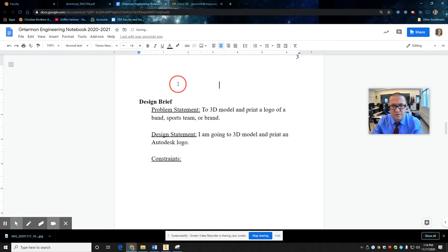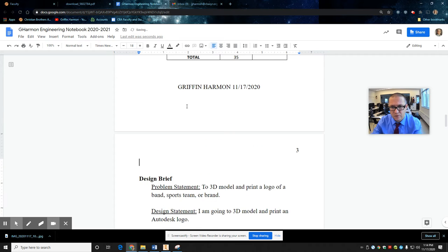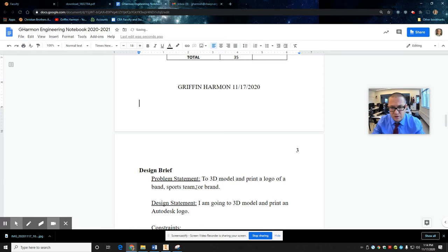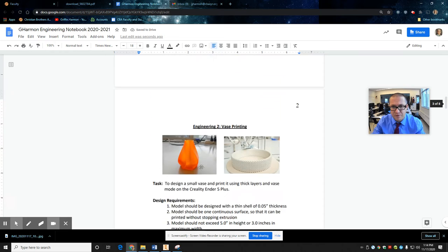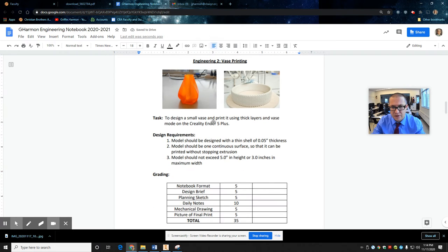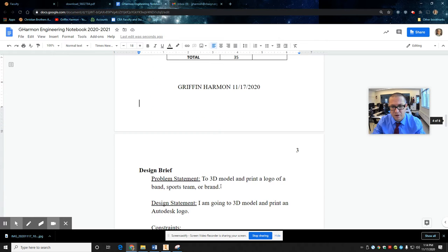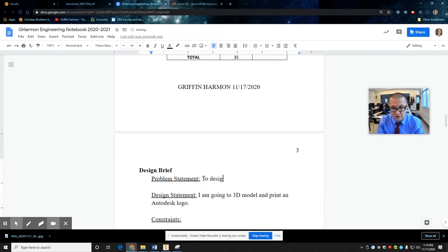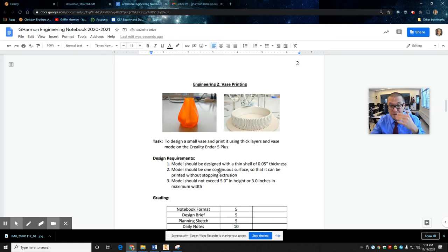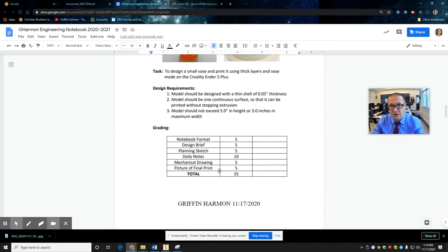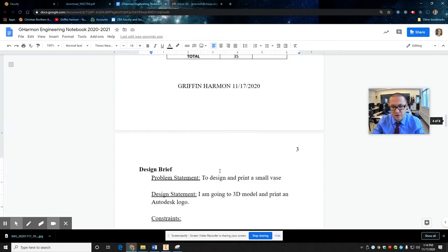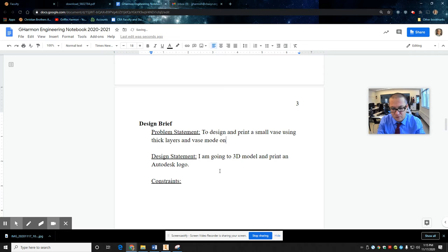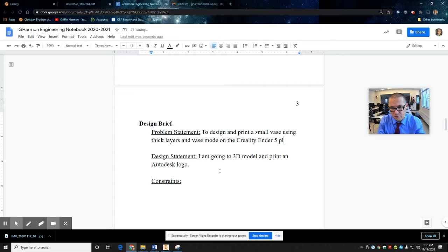This notebook file for you. Design brief problem statement. It's just this. To design a small vase and print it using thick layers in vase mode on a Creality Ender 5 Plus. So it goes in here. To design and print small vase using thick layers. All right.